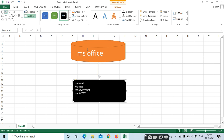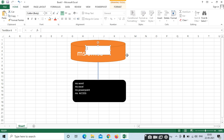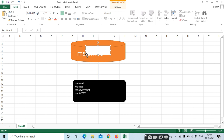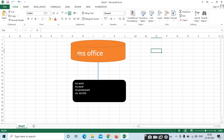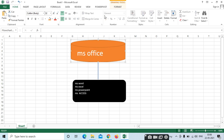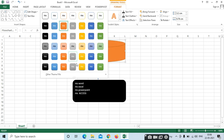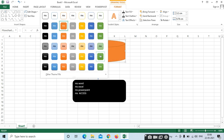A text box also, if you want to apply, you can apply the text box like this. Here we have different colors.